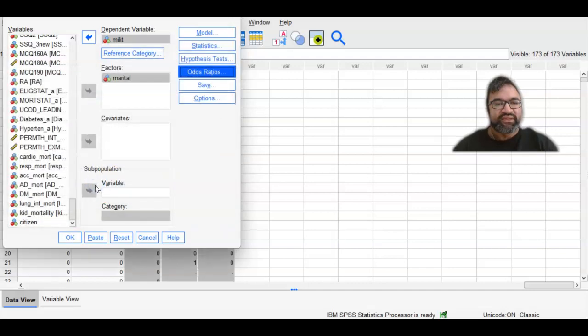And then the model is ready to be run. Select okay.